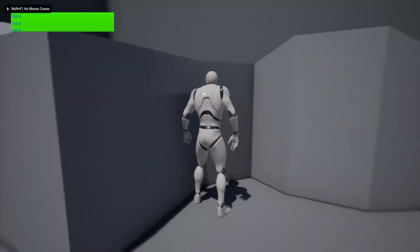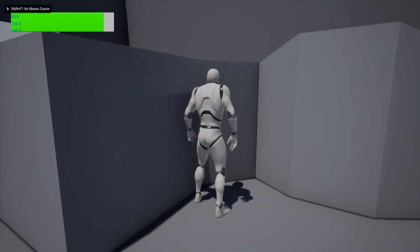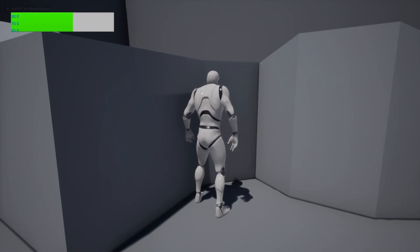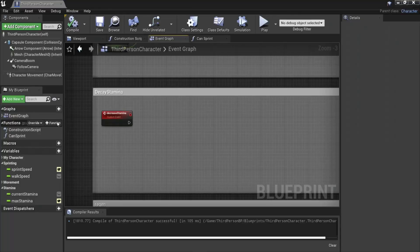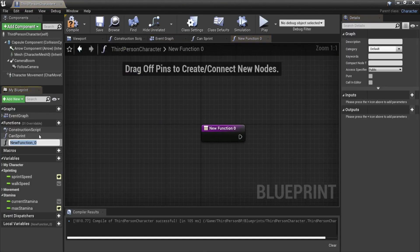The reason why we didn't call this boolean is sprinting is because the player can still hold down shift while standing still. So if we only check that we're sprinting in the decay stamina we will lose all of our stamina when just standing still with shift pressed like this.